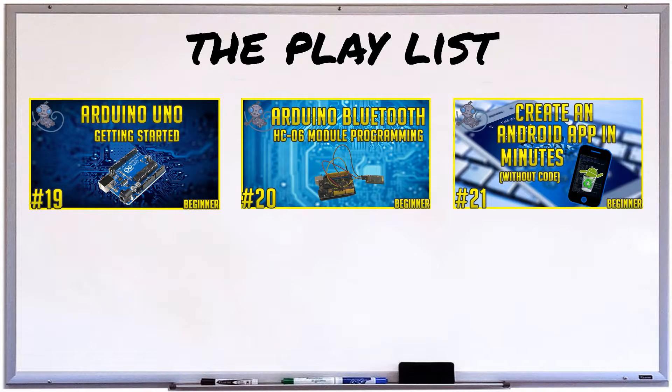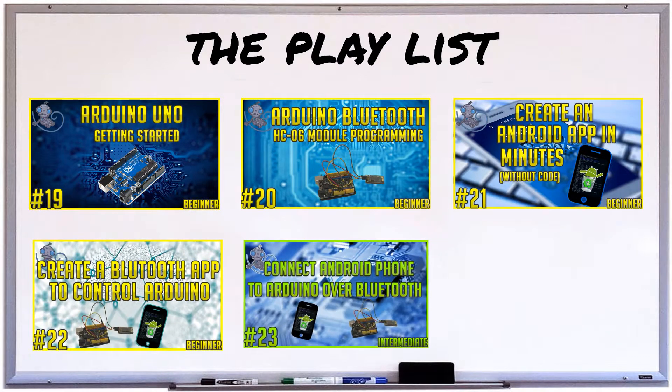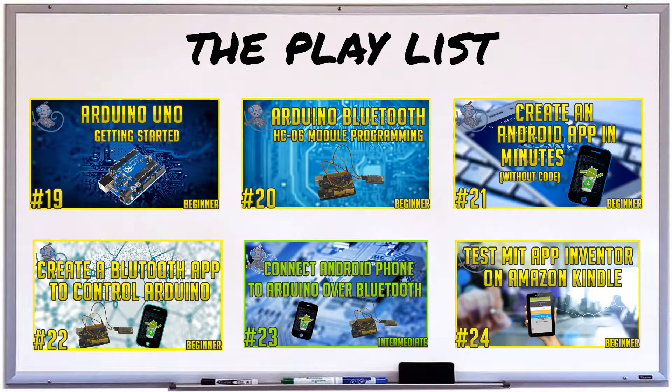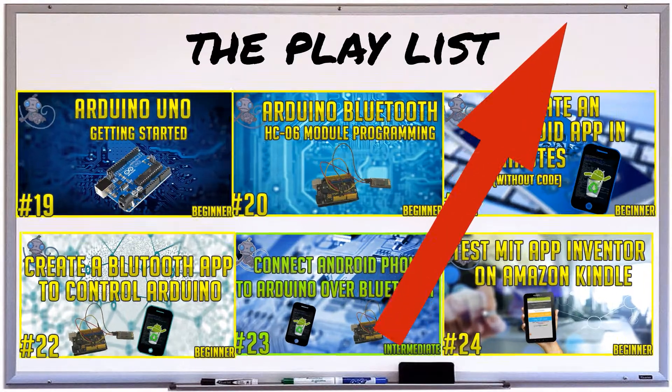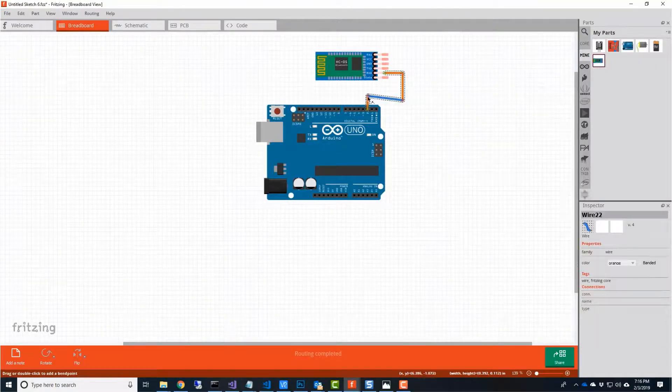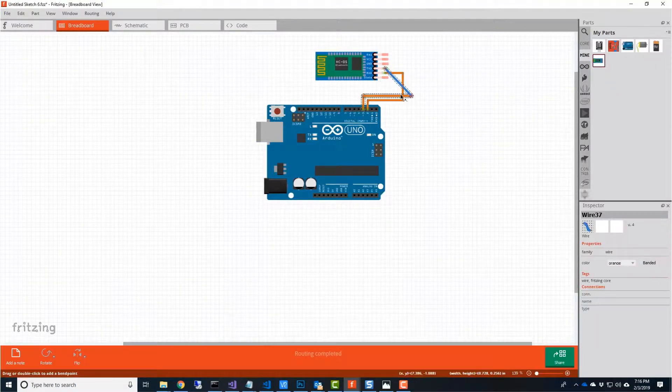If you're just tuning in, you should be able to follow along, but if you'd like to start from the beginning, you can click here. Let's recap the hookup we have so far.